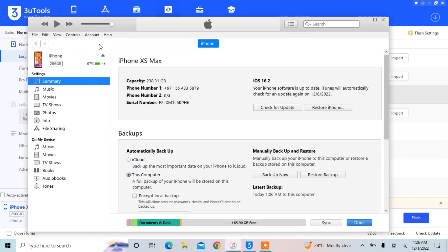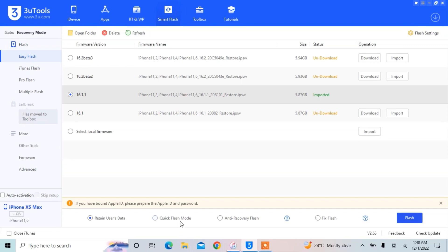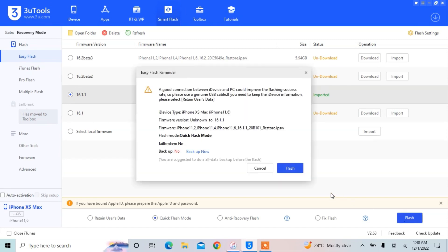Go to iTunes and make a backup first, because you will lose all of your data during this process. After the restore you can restore the backup, so make sure you have made a backup. Once everything is done, select Flash Quick Flash mode in 3uTools, which will clean flash your iPhone.